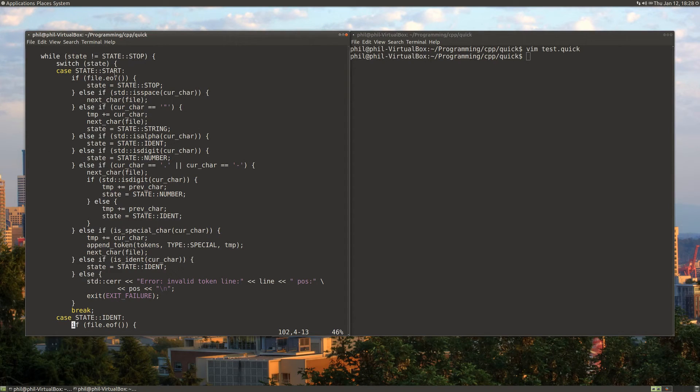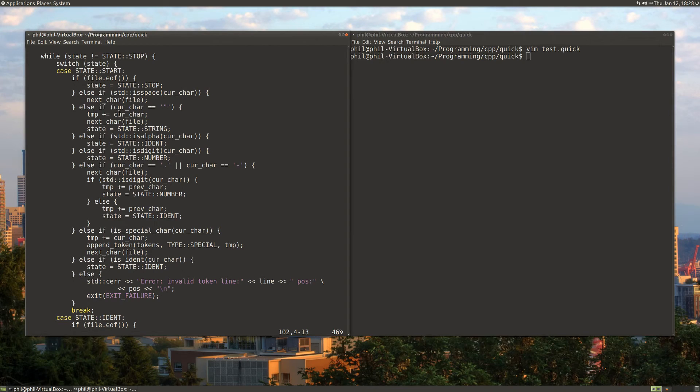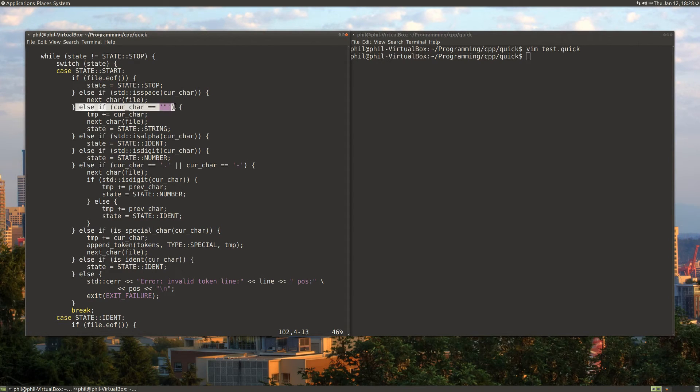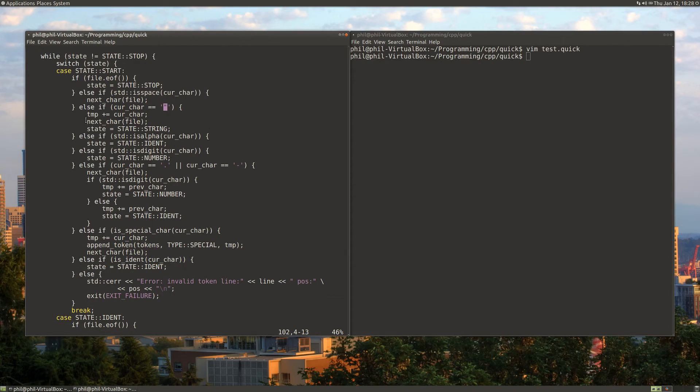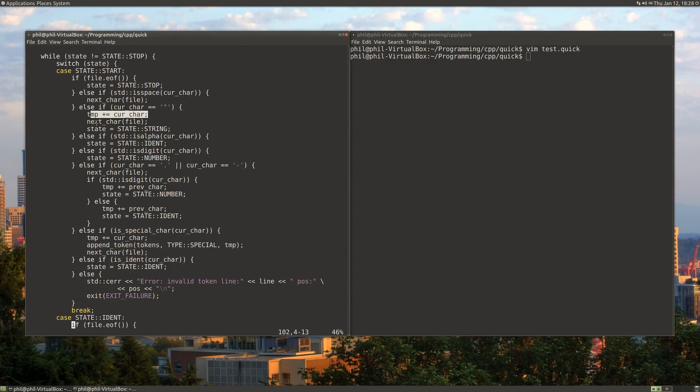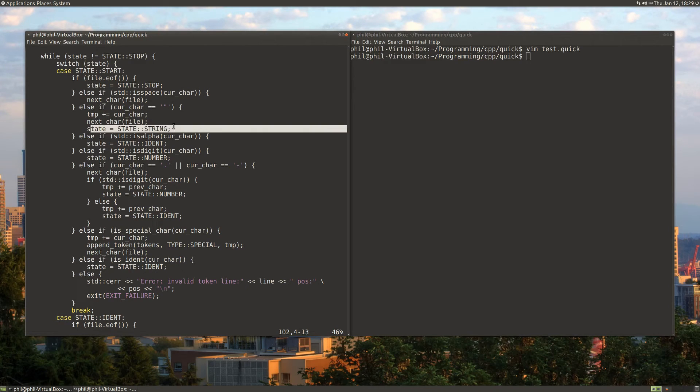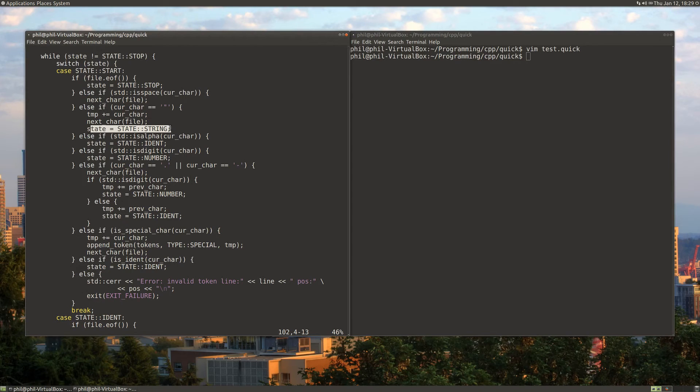Here's another example of how we figure out what next state we should go to. If we're in the start state and we see a double quote, then what we want to do is move on, put that character on our temporary string, and then move to the string state. The string state will take care of reading the rest of that string.